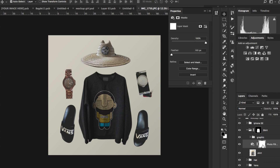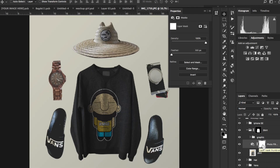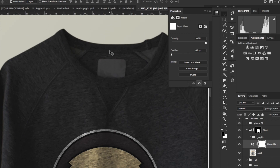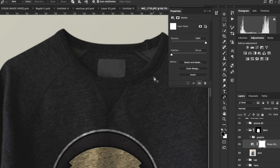Now we want to go in on this mask and zoom in to make sure we take out where it's affecting the whites and stuff like that. The tag shouldn't be affected at all, and the size label on this shirt shouldn't be affected either. So we're going to take the pen tool and just go through that.